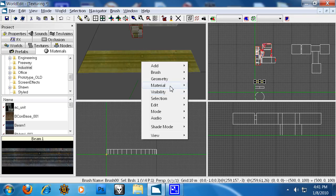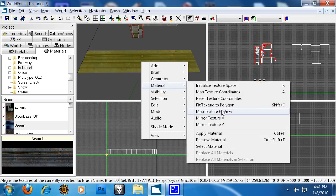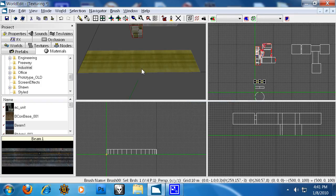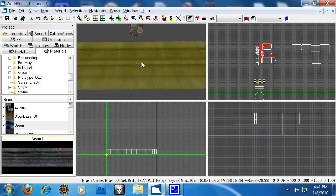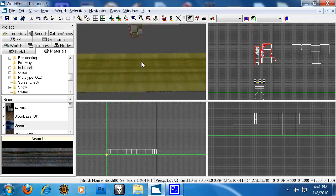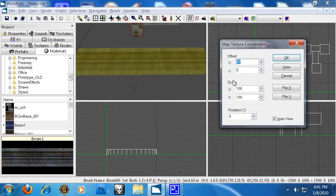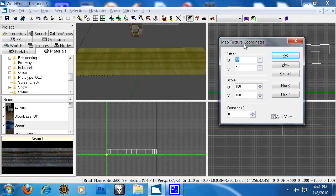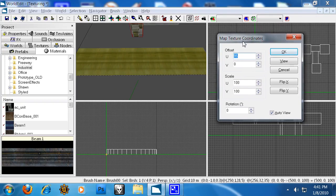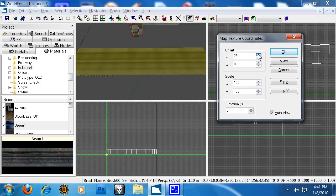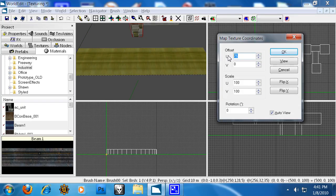The second way, I'm going to reset the texture coordinates so we're back at starting again. We can just hit A. Now A brings up the map texture coordinates window. Here's where we can change the offset so we can go up and down with the offset but it's really easy to use.